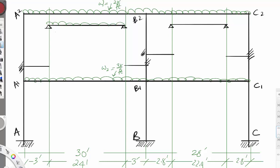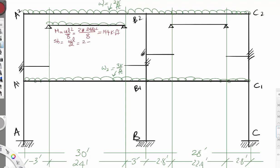For the simply supported beam, the bending moment equals WL²/8. W is 2 kips per foot and L is 24 feet, so M = 2 × 24² / 8 = 144 kip-feet. The shear equals WL/2 = 2 × 24 / 2 = 24 kips.